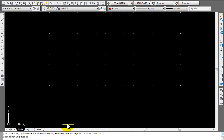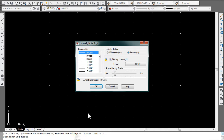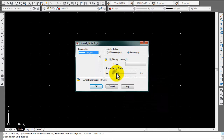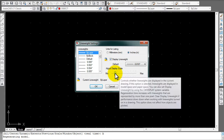Next thing we want to do is make sure our line weight is correct. Go down to the LWT button, right click, go to settings, and make sure it's on inches. Then it's the second scroll from the left — this bar moves back and forth, so make sure it's on the second one from the left.